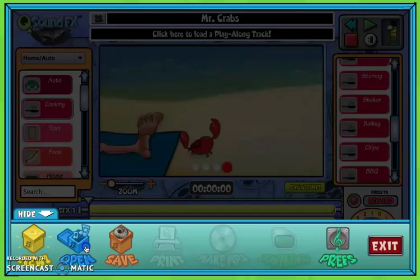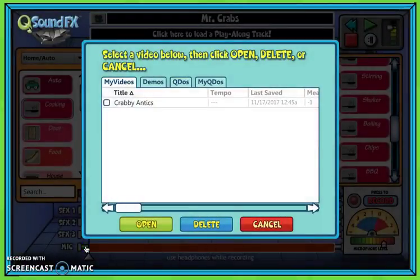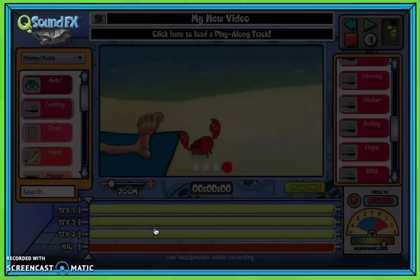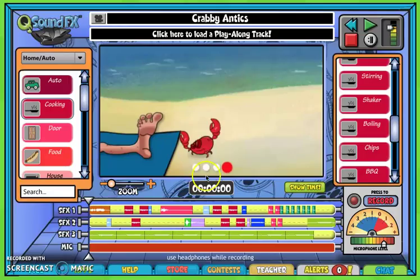I'm going to click open to see one of mine. When you see it — I'll play a moment of it for you — you'll be able to see how it all lines up.